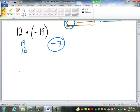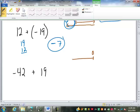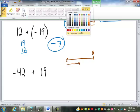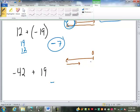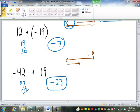Let's try negative 42 plus 19. I start at zero. Negative 42 goes this way. Positive 19 goes the other way, but it's shorter. We're still ending up on the negative side. The result is the difference between 42 and 19. 42 minus 19 is 23, so we get negative 23. Notice that even though we're adding, sometimes mechanically we're subtracting to get the answer.